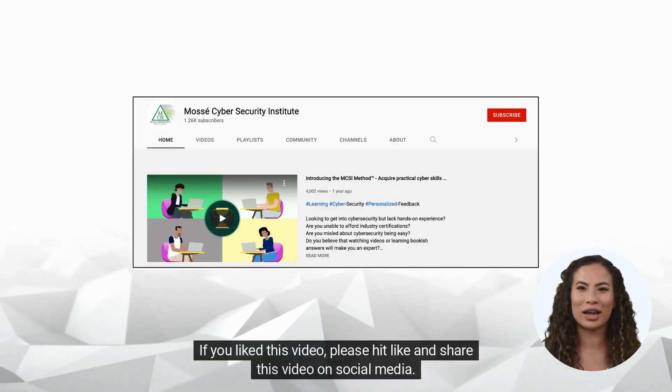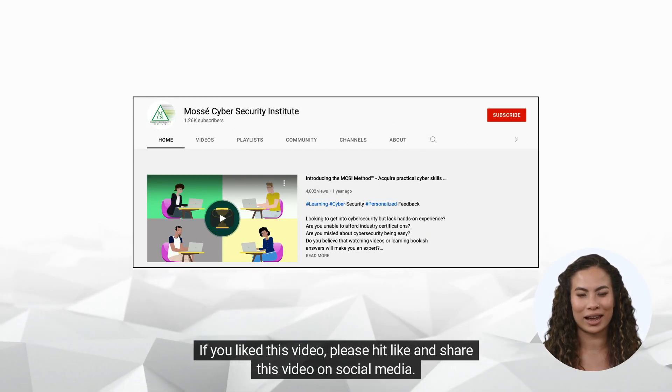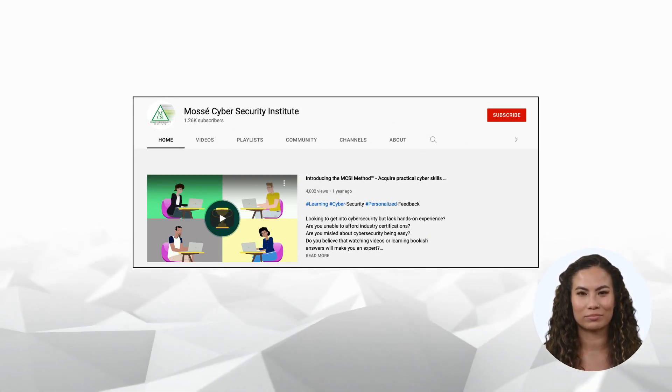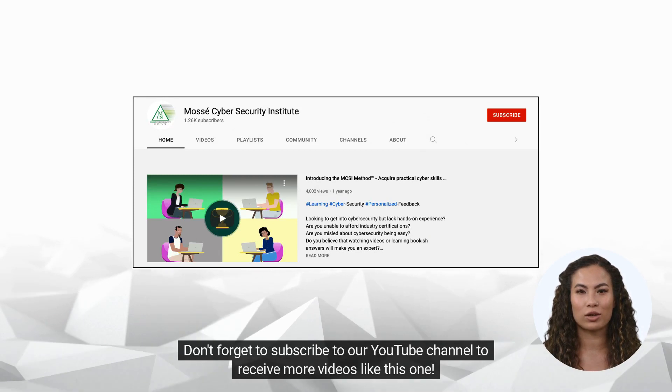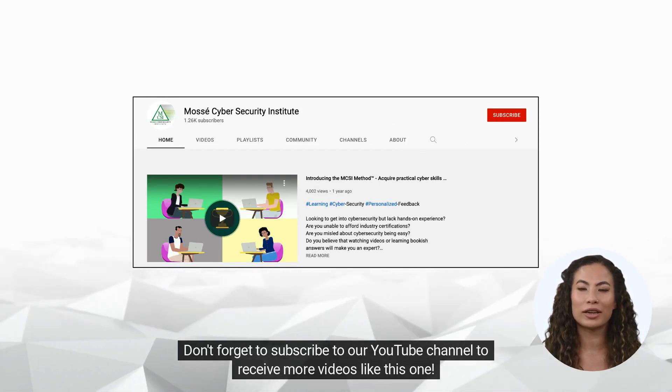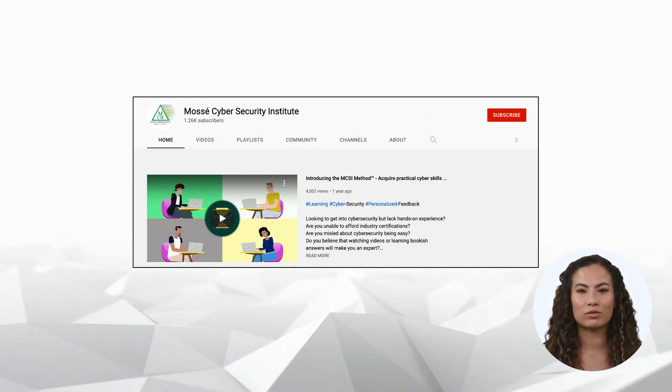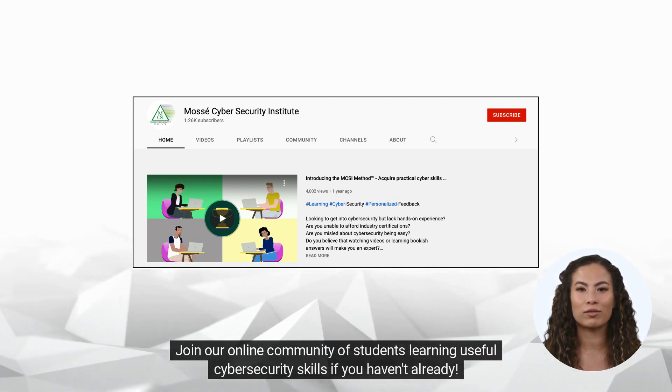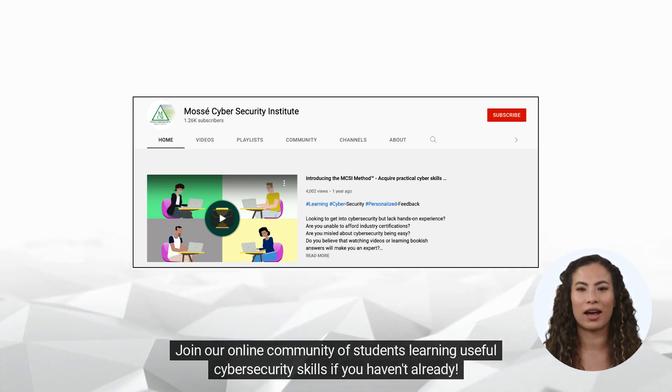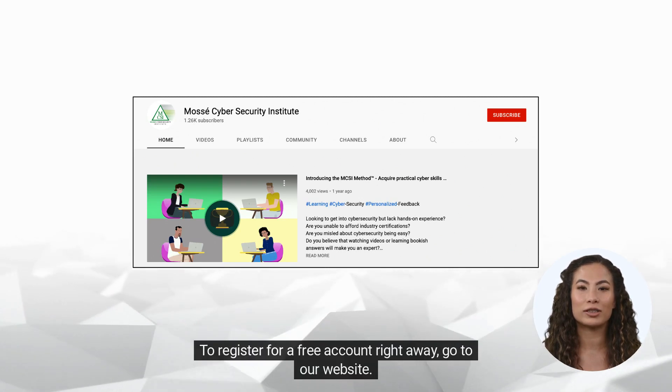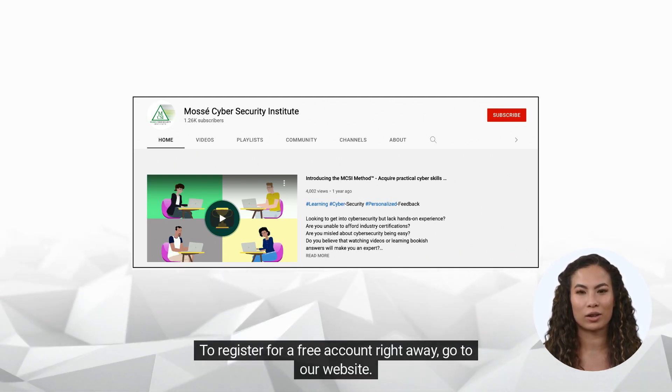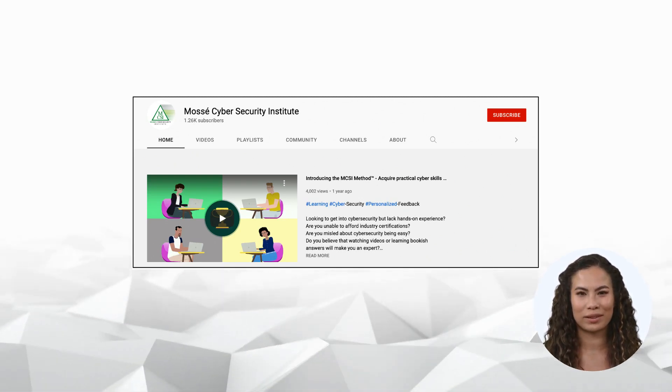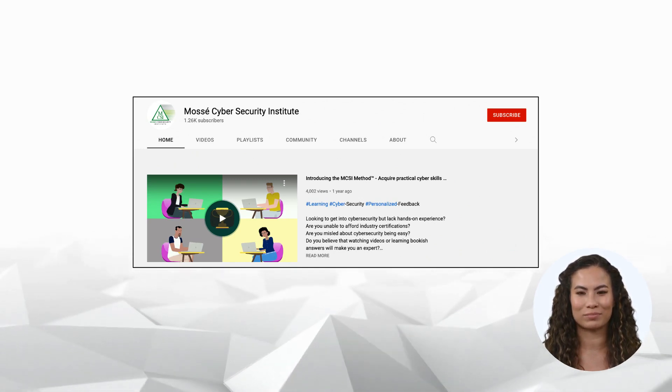If you liked this video, please hit like and share this video on social media. Don't forget to subscribe to our YouTube channel to receive more videos like this one. Join our online community of students learning useful cybersecurity skills if you haven't already. To register for a free account right away, go to our website. Happy learning and see you soon!